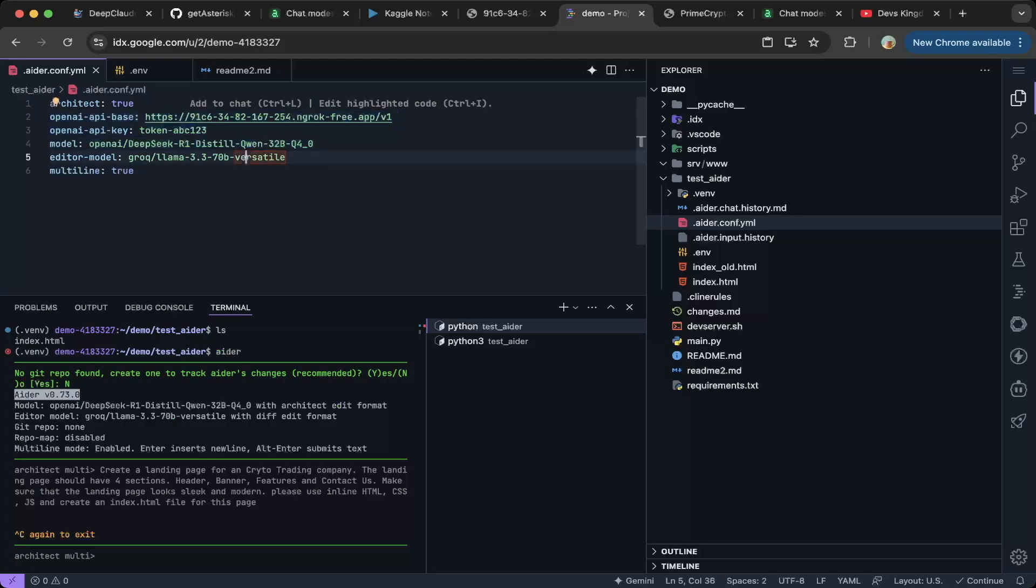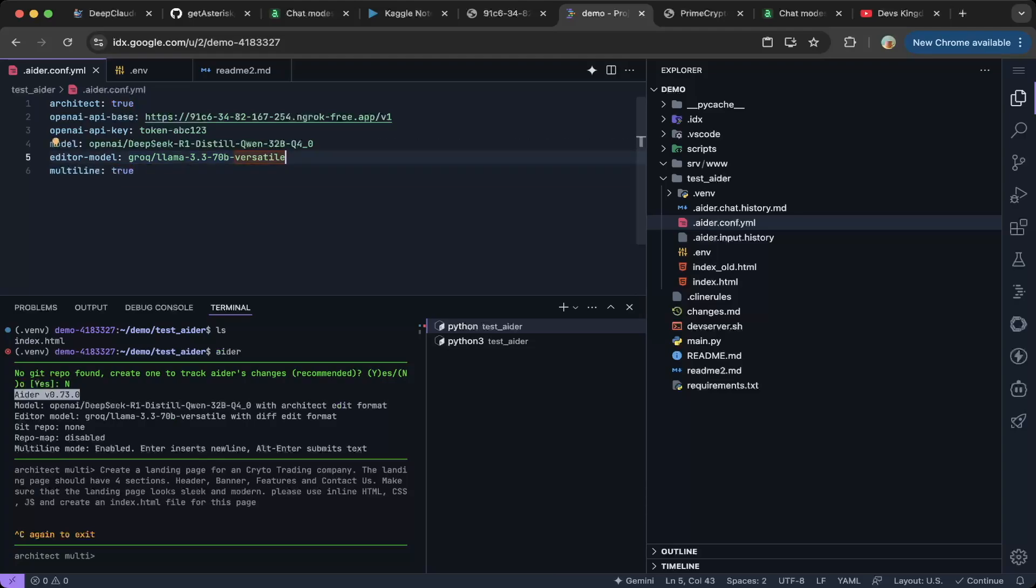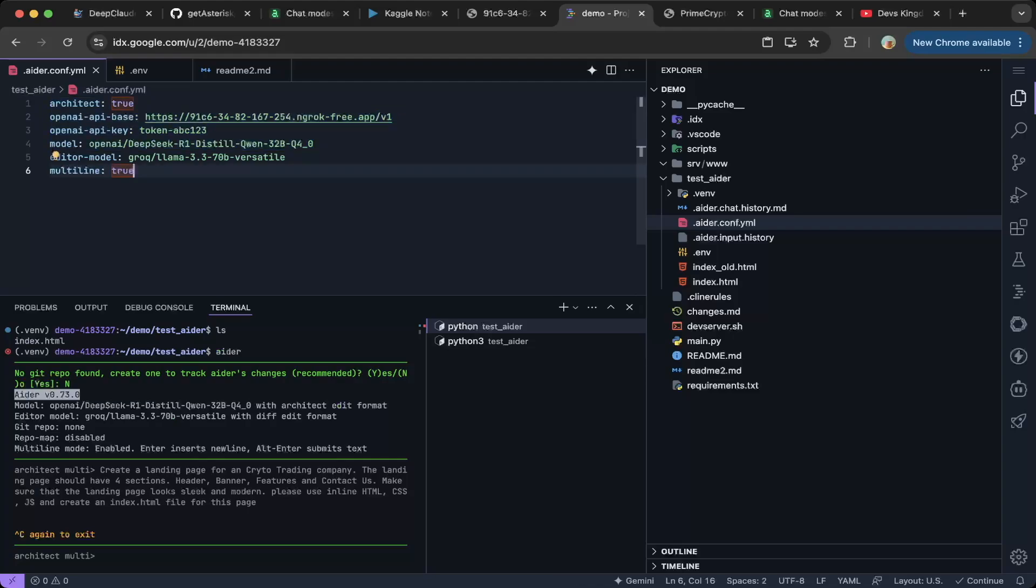Specify the model name. That should be the architect model. Then you have to specify the act model, which they call the editor model to run the execution. So we're going to use Grok. You can use any other models like Gemini, another OpenAI model, Anthropic, even you can use DeepSeek V3. You can use any model to execute. But for planning, you'd better use the reasoning model. It does plan very well. Then I will also enable multi-line too. So this will have to be set up in the editor configuration element.